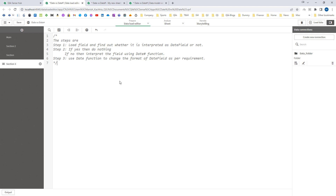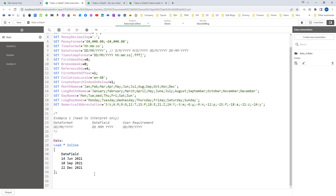If it is interpreted as a date field then you have to do nothing. But if Qlik is not automatically interpreting this field as a date, then you have to explicitly use the DateHash function and tell Qlik that this is a date field with a different format. The last step is to use the Date function — the formatting function — if you need to change the final display format of your date field. We'll see this through a few examples.